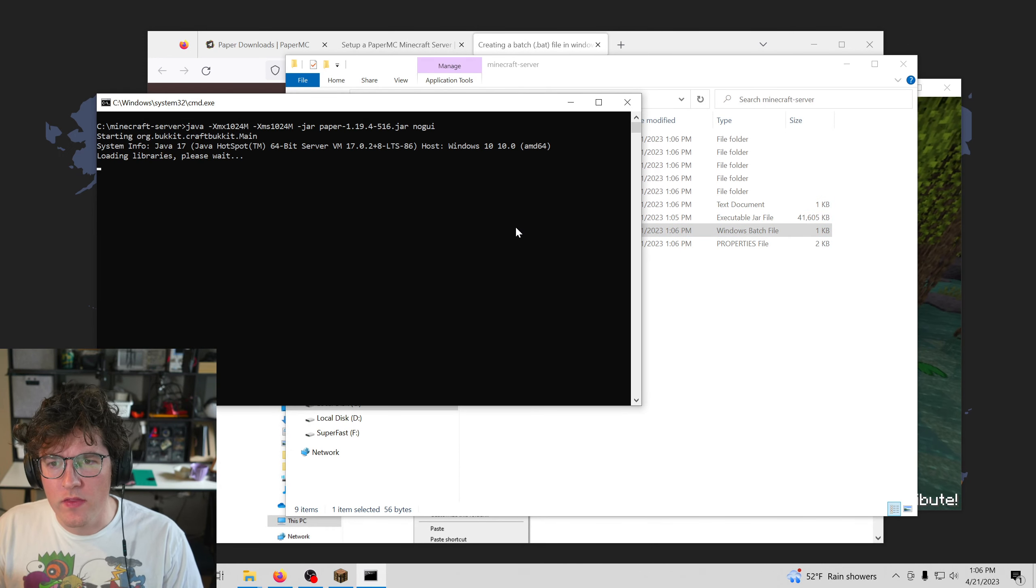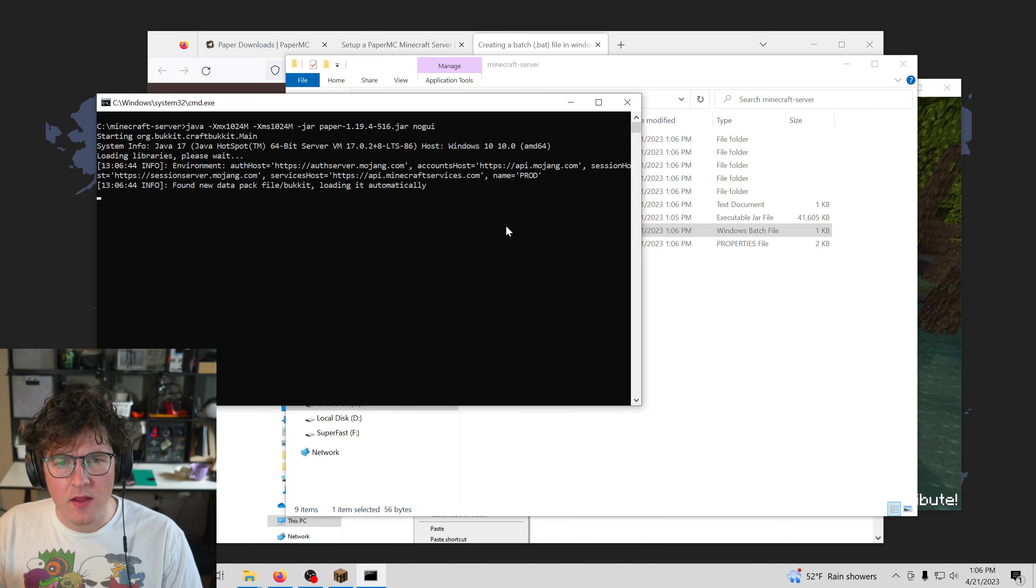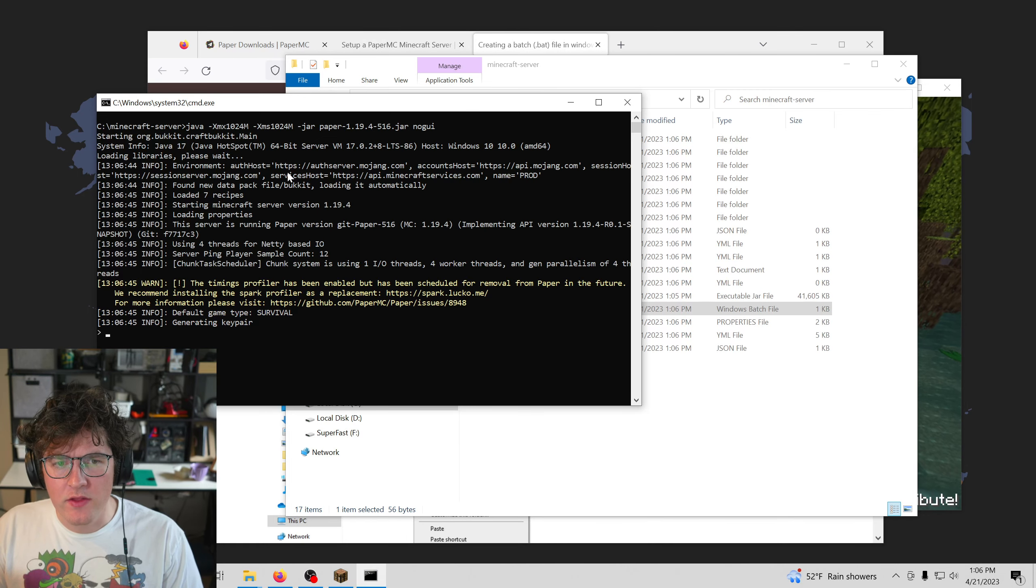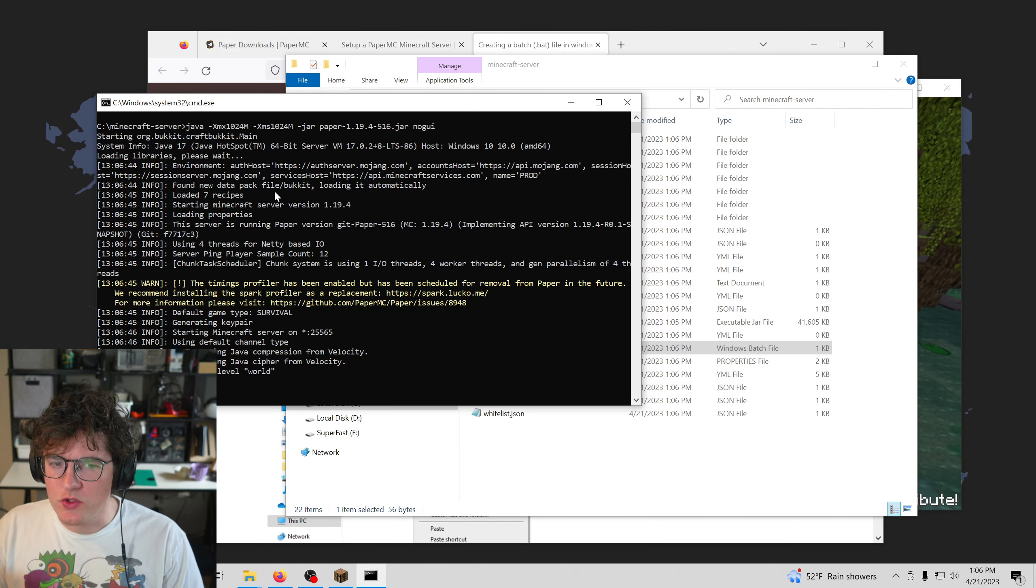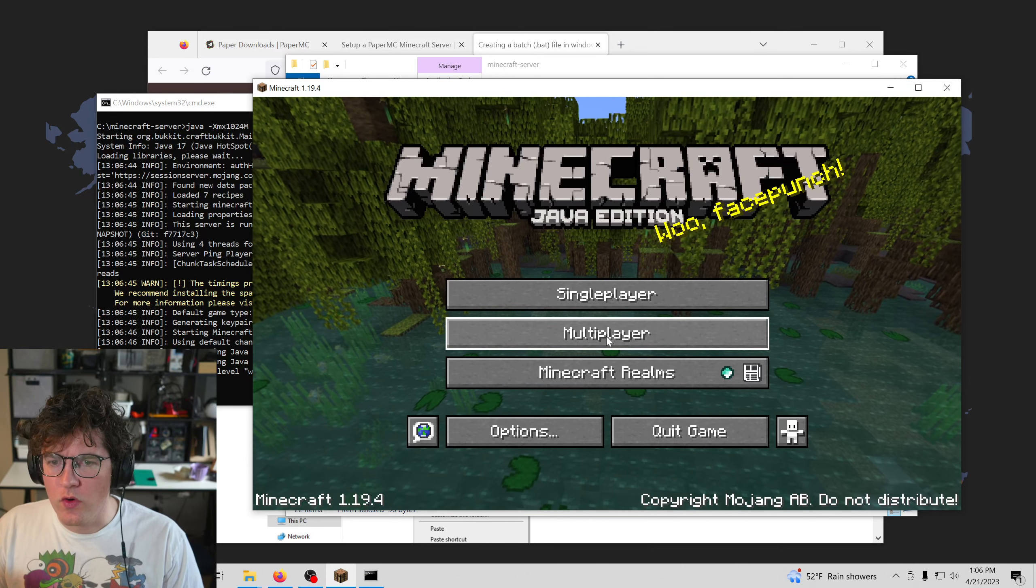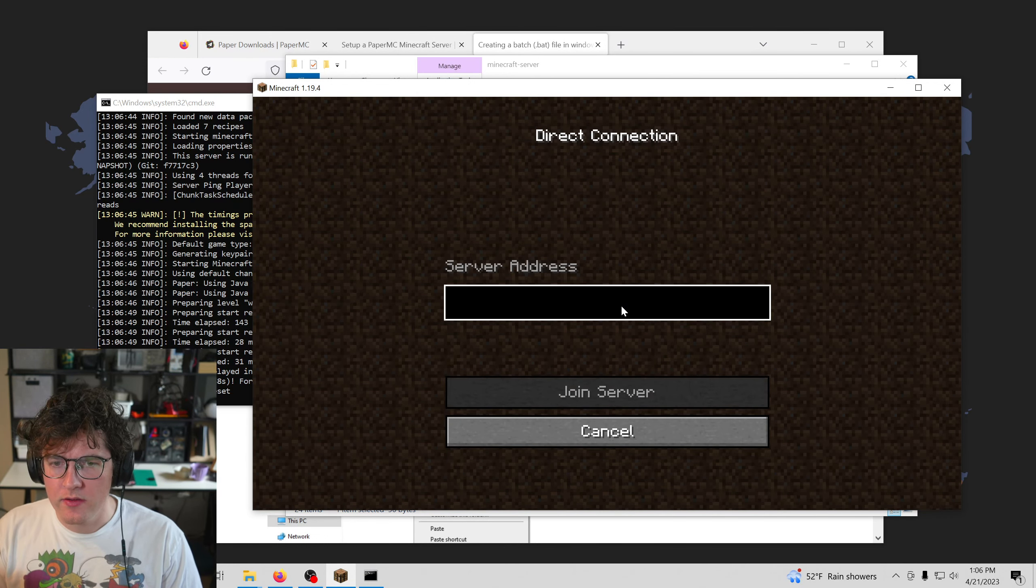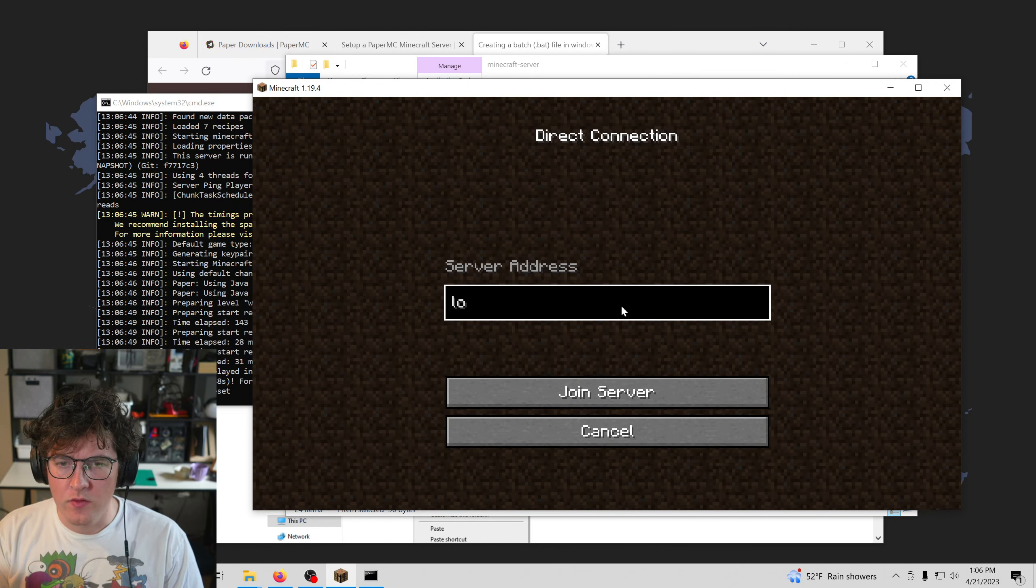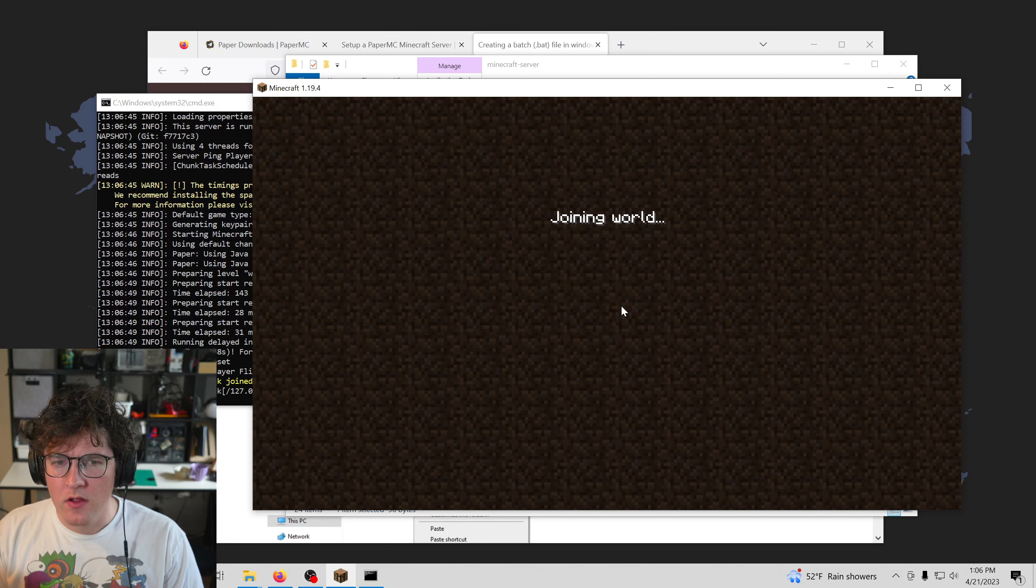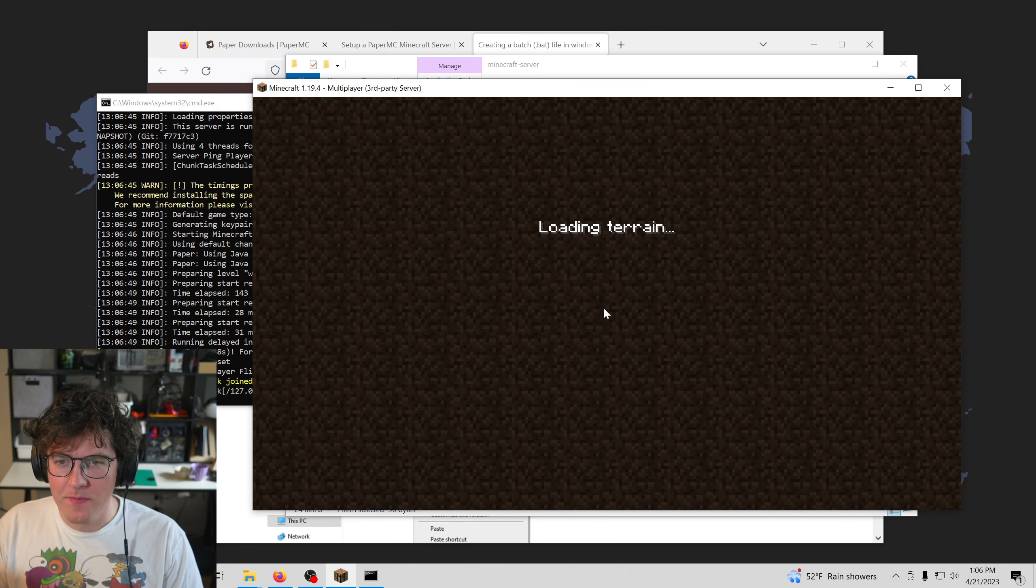And then we're going to run the run.bat file again. And now this is actually going to launch our server. So if we go to our Minecraft, then we direct connect and do localhost, we can see we can connect to our server.